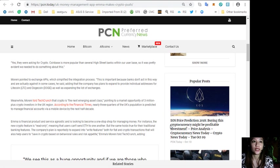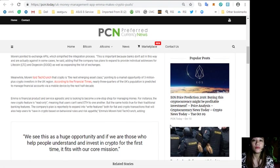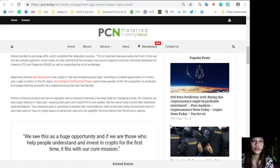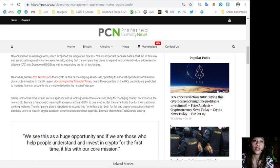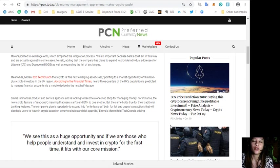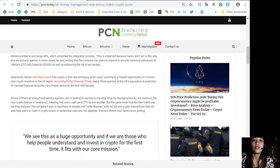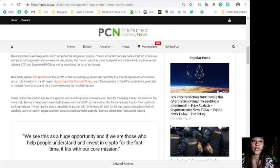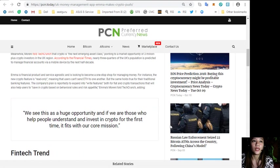Meanwhile, Moreni told Tech Crunch that crypto is the next emerging asset class, pointing to a market opportunity of 3 million plus crypto investors in the UK region. According to the Financial Times, nearly three quarters of the UK's population is predicted to manage financial accounts via a mobile device by the next half decade.